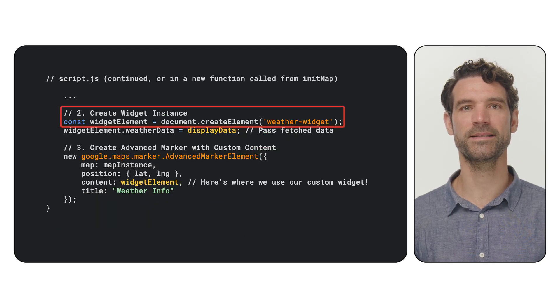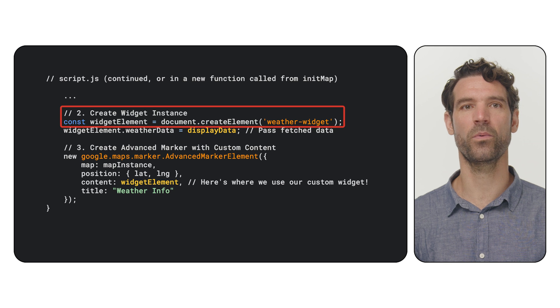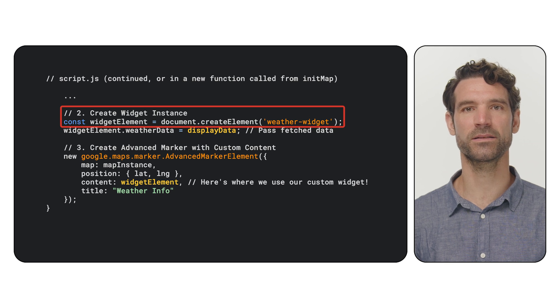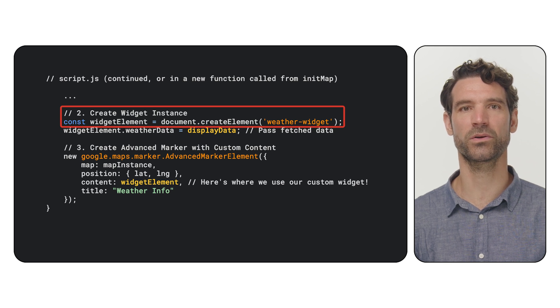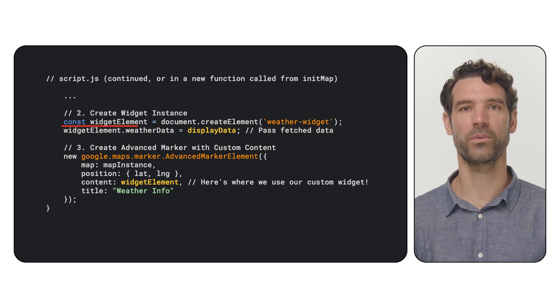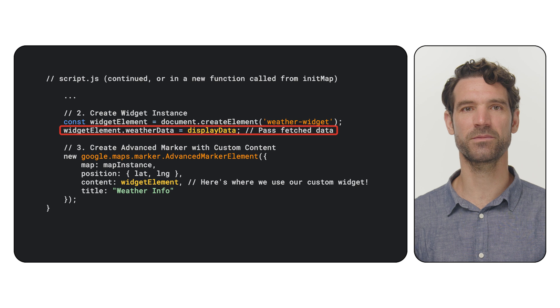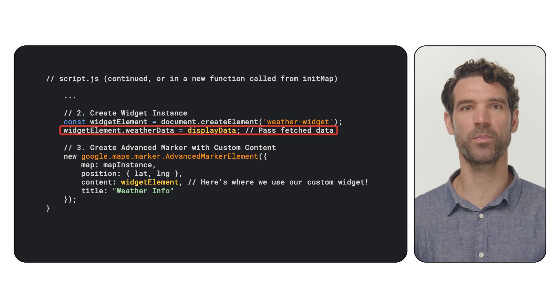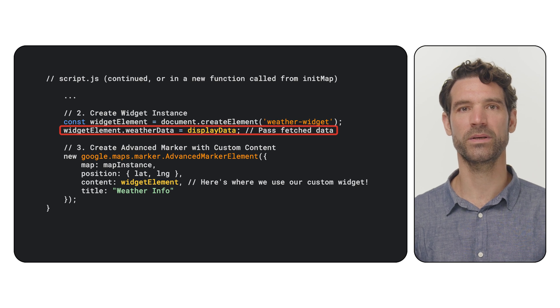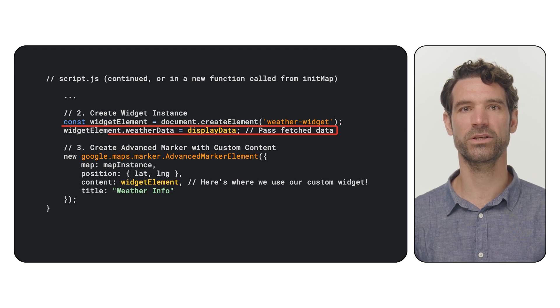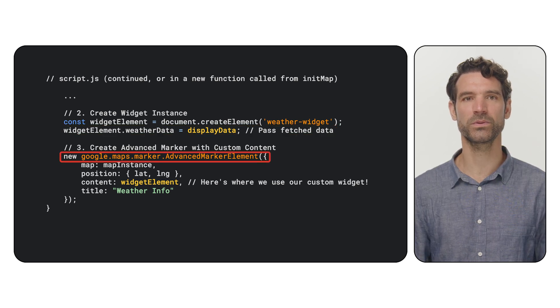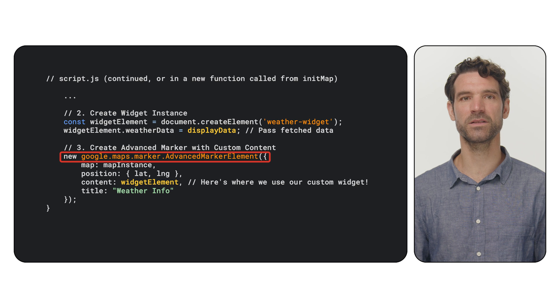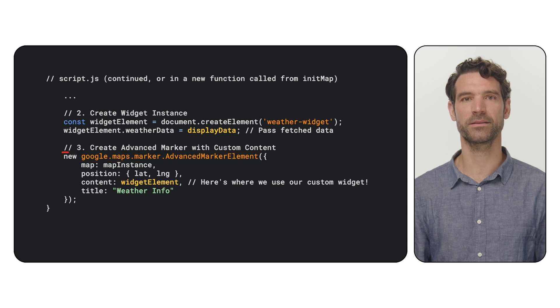we create an instance of our weather widget custom element using document.createElement. We then set its weather data property with the information we just fetched. Finally,